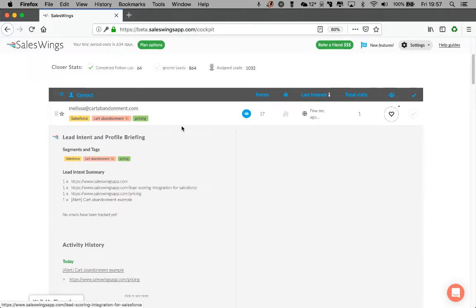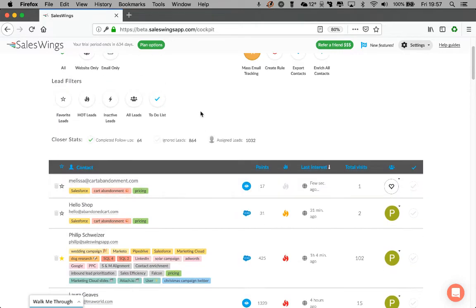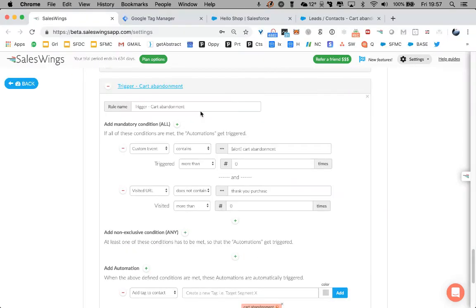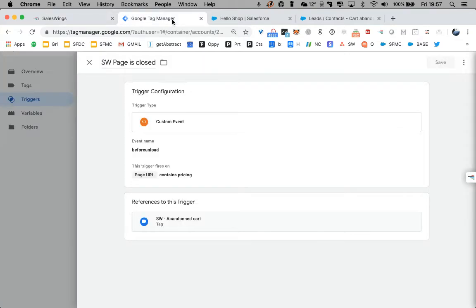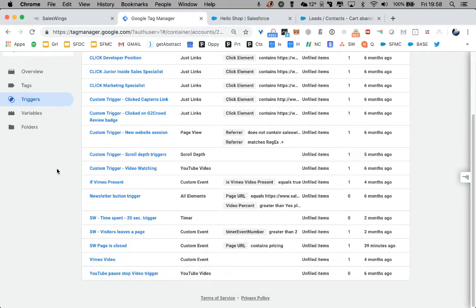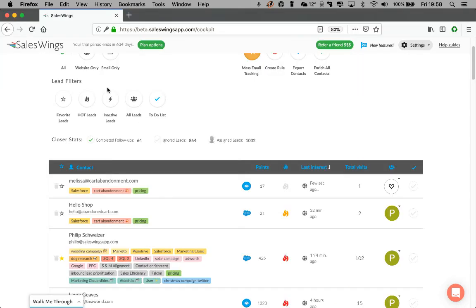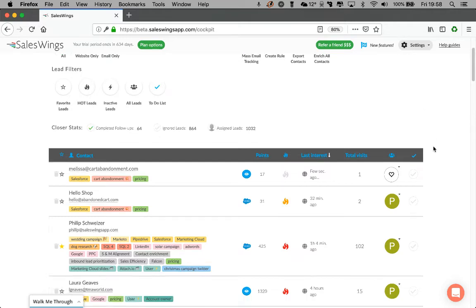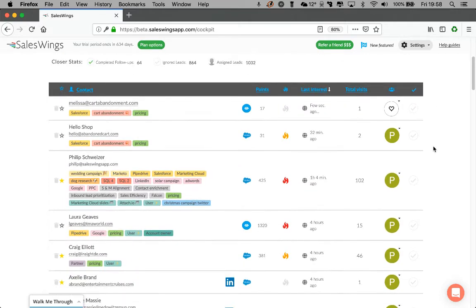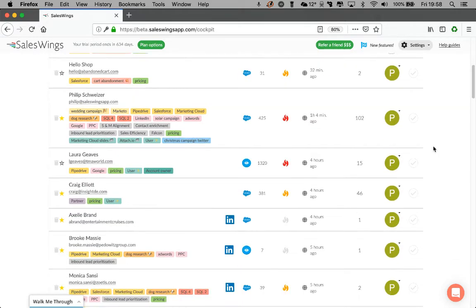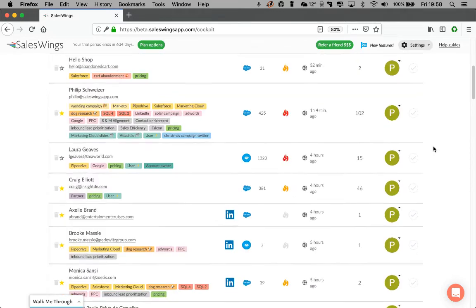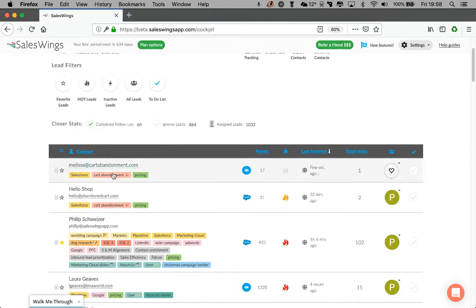And we've set this up within two minutes using Google Tag Manager. So SalesWings allows you to send any kind of custom events that you're tracking with your existing tag management tool, such as Google Tag Manager. It's a free, very flexible, very scalable Google product. But you could also use Tealium or Adobe Experience Manager, any other tool you want. You're sending us this event.